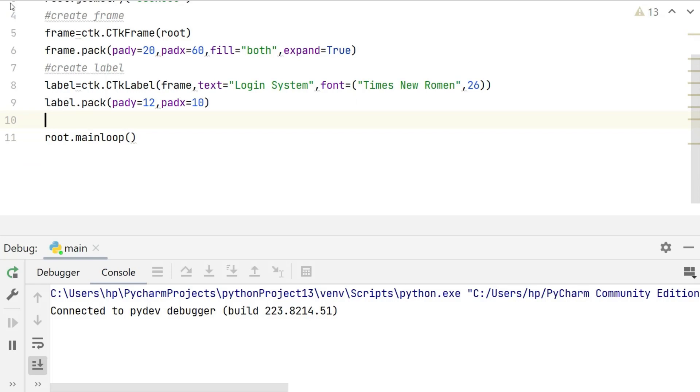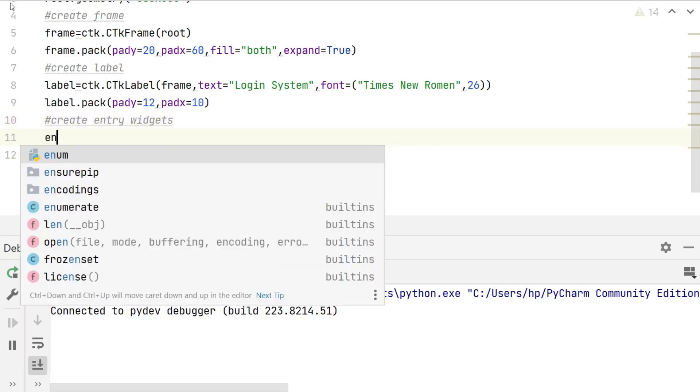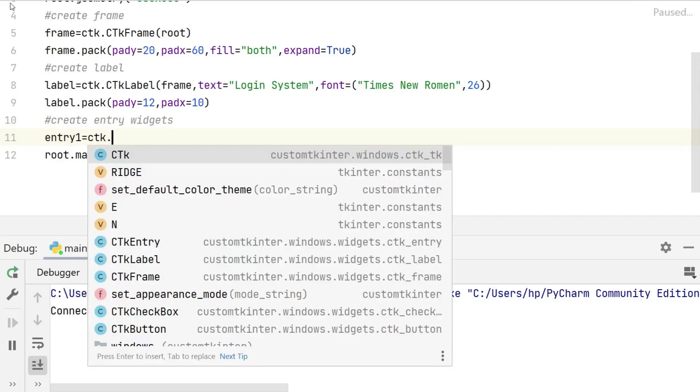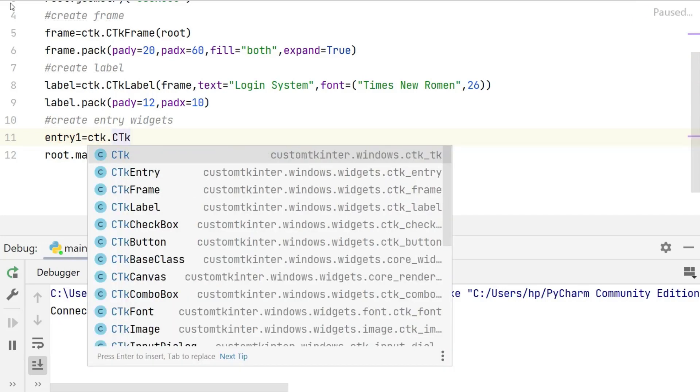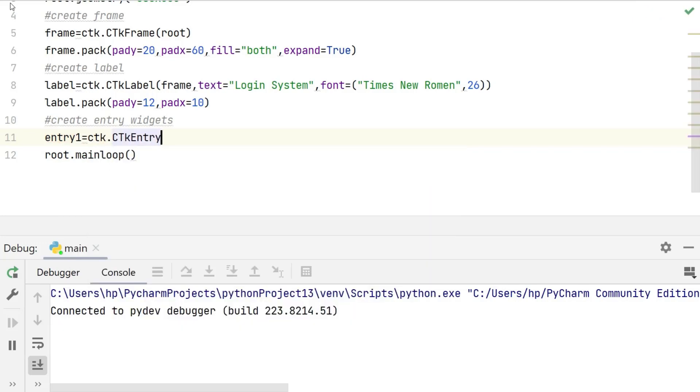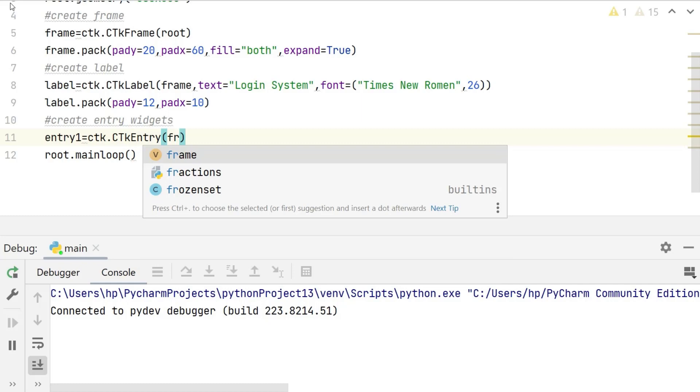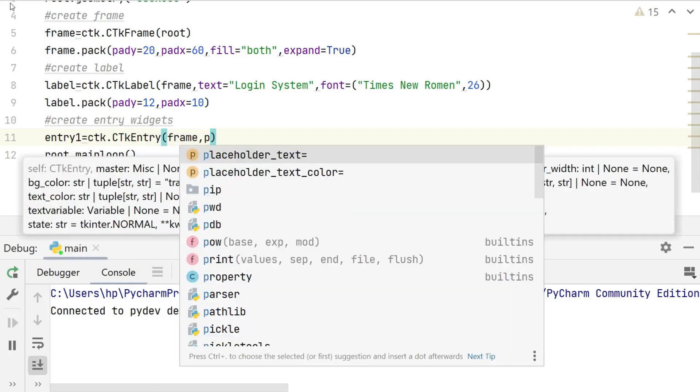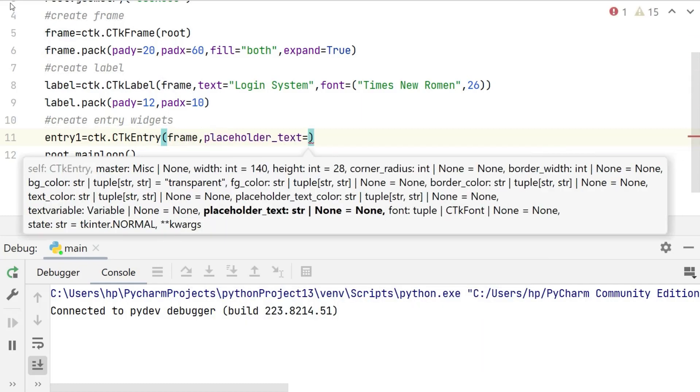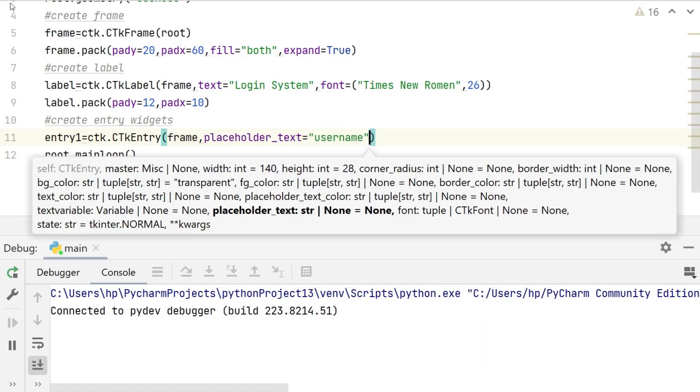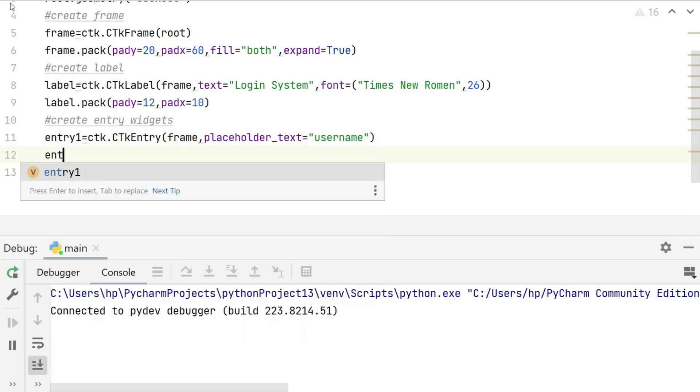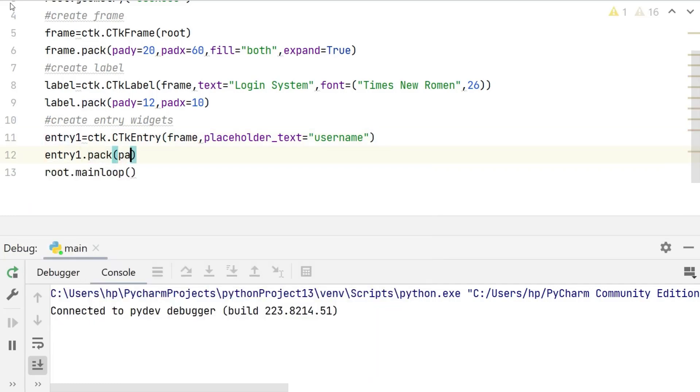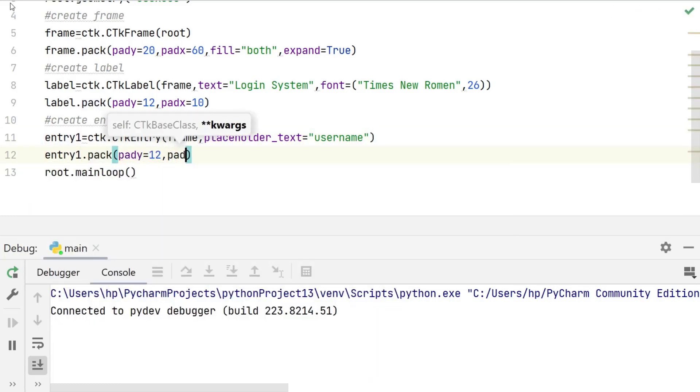Now we are going to create two entry widgets, one for the username and one for the password. We can create an entry widget by using the ctk entry class and placeholder underscore text attribute is used to set the text displayed when the entry widget is empty. This username entry widget is added to the frame using the pack method.